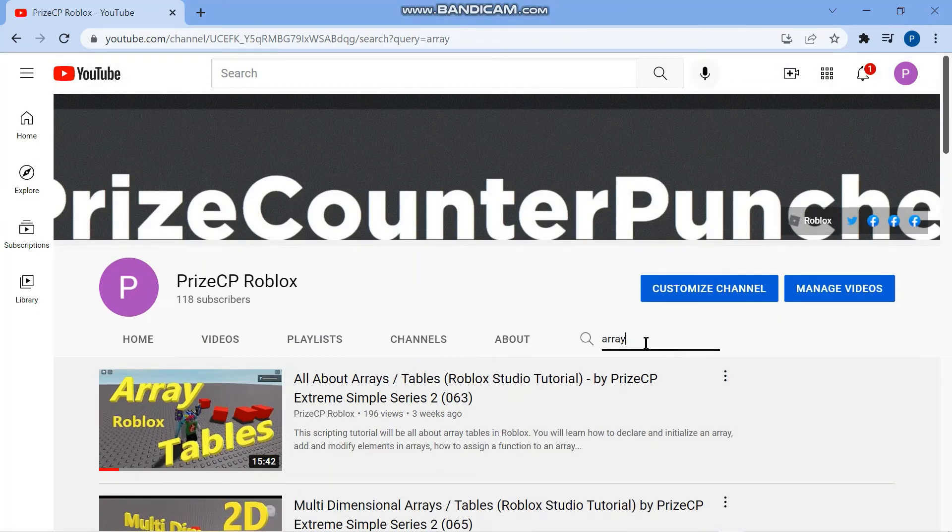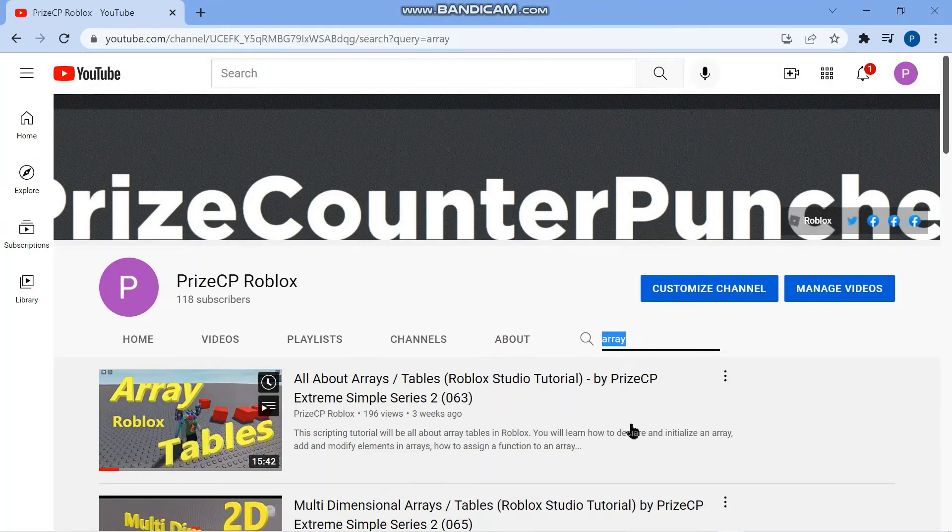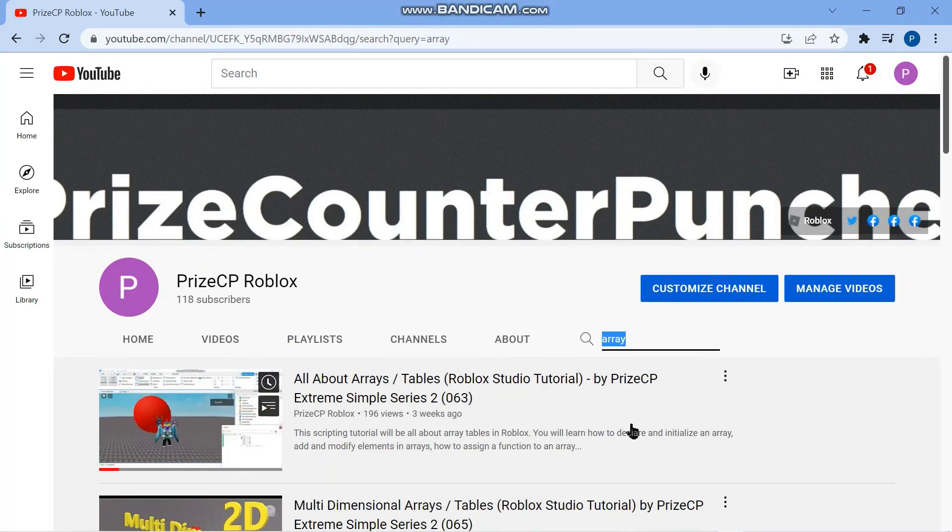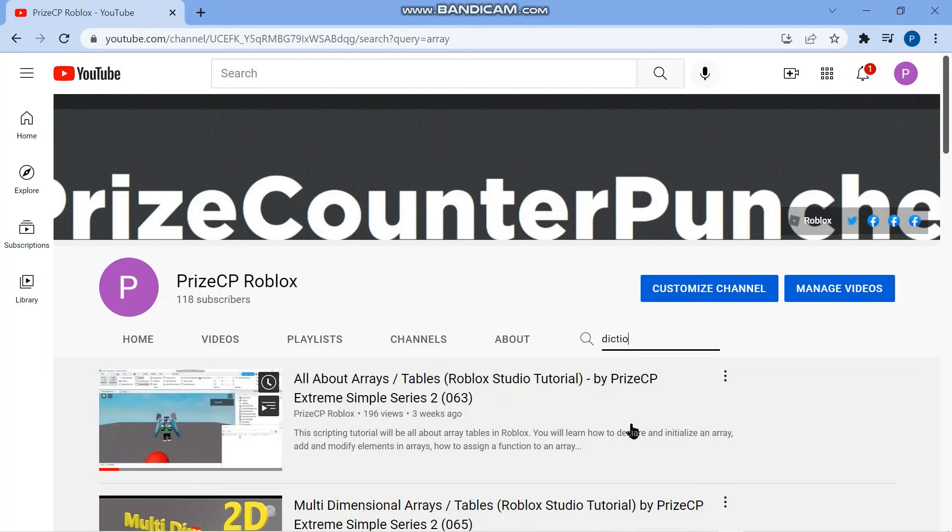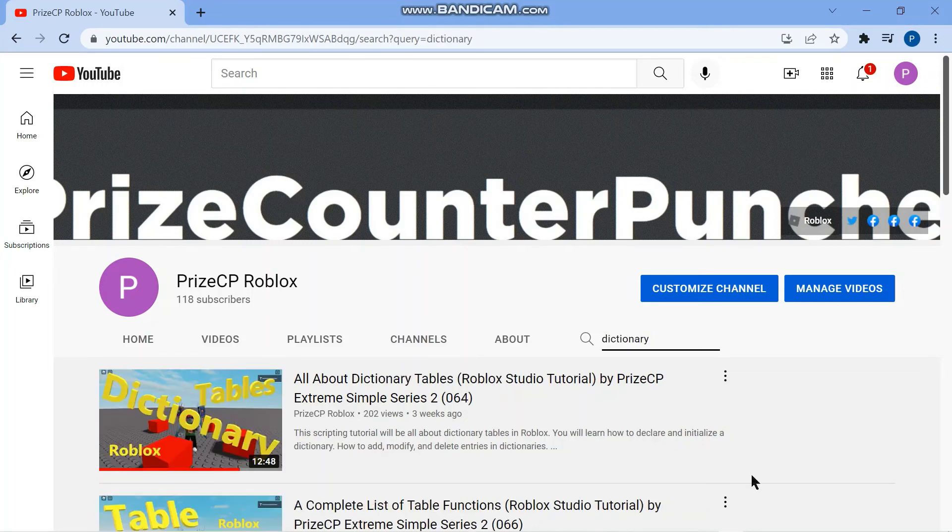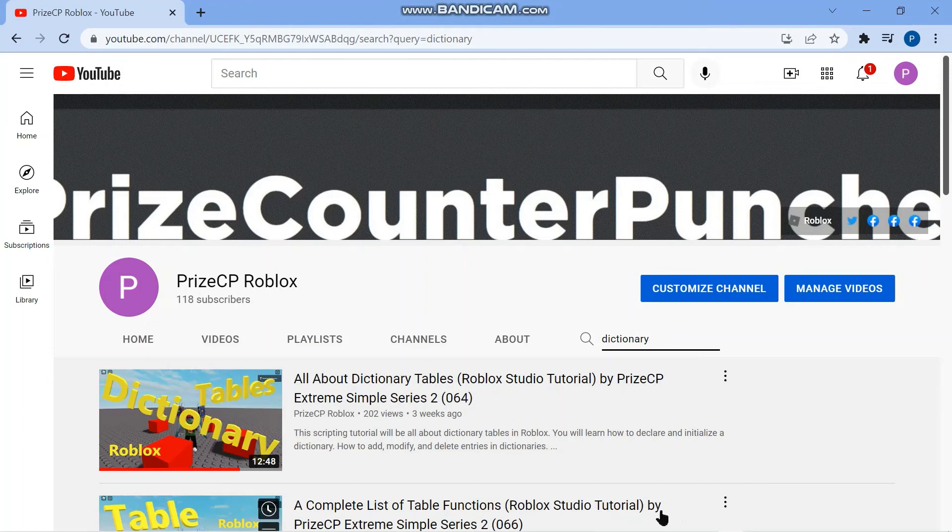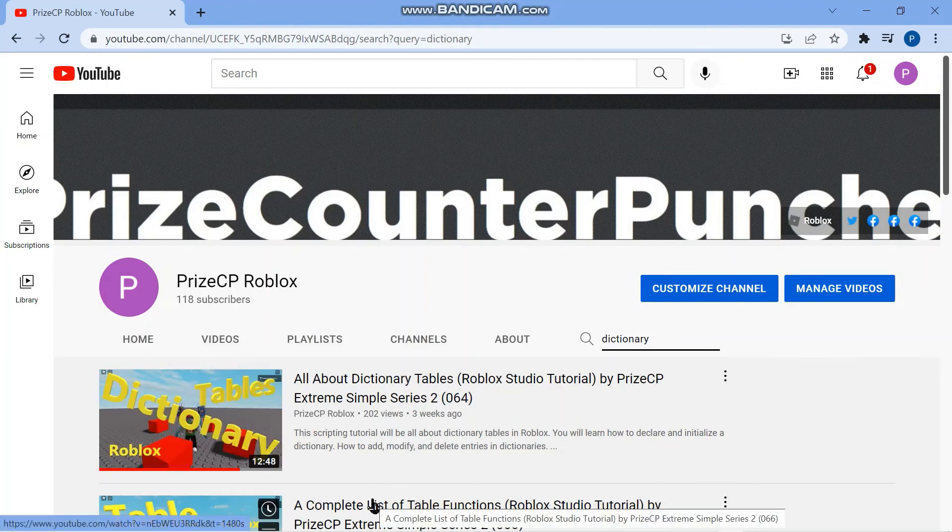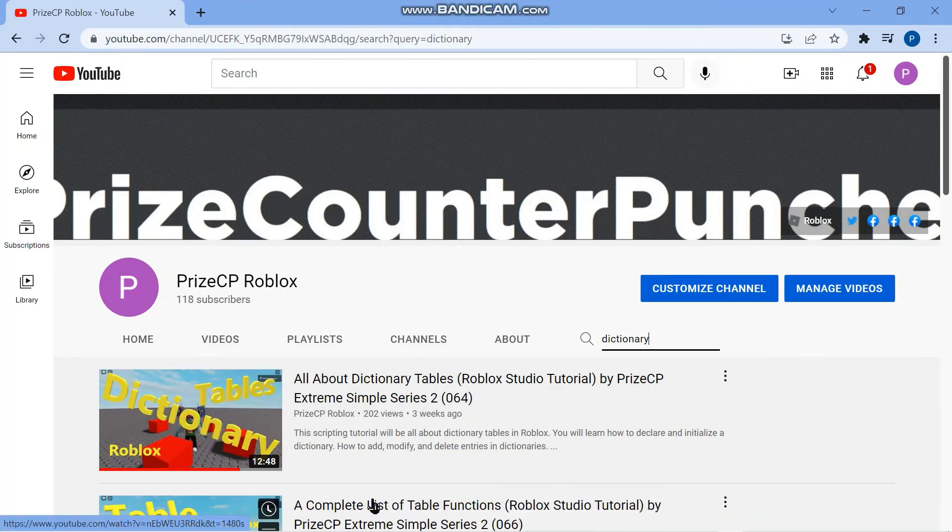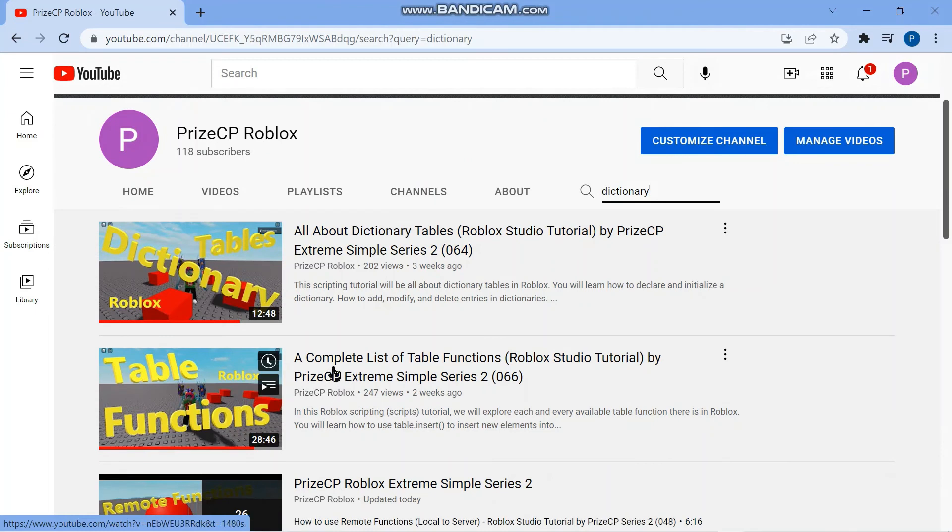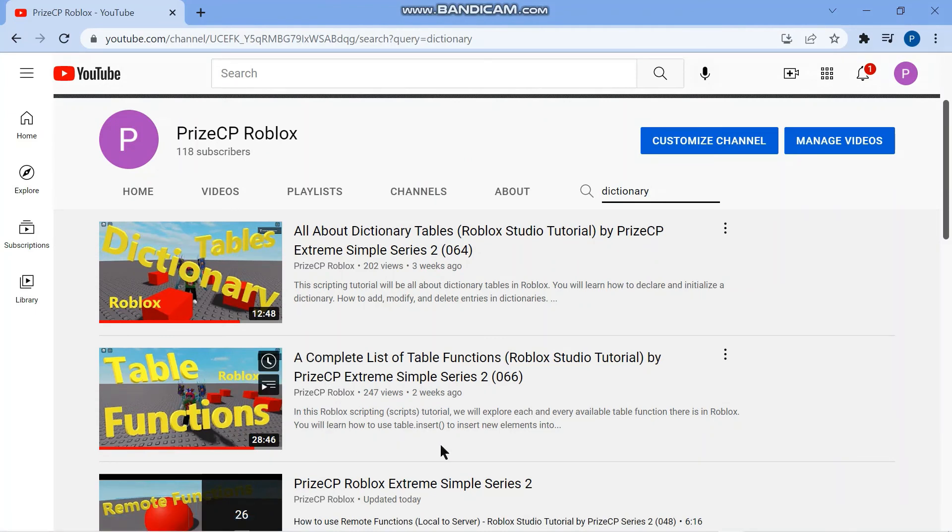And the other one is to learn about dictionary. So if you put in dictionary here and search for dictionary, I would look at the first one here. It's all about dictionary tables. And again there are other things related to dictionary that you want to look at. Thank you for watching and we'll see you next time.